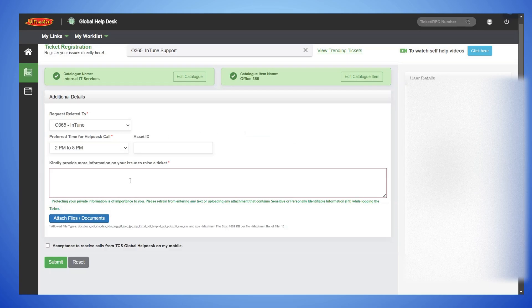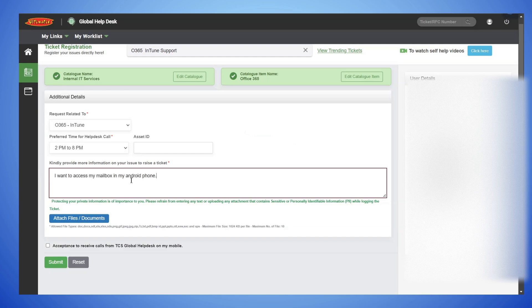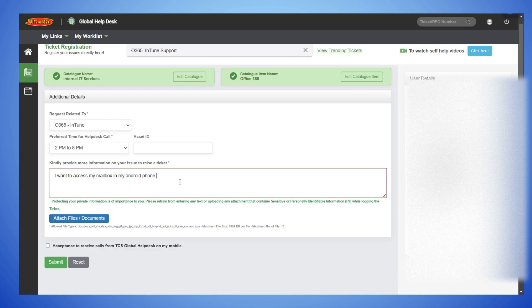Type your issue: I want to access my mailbox in my Android phone. Select Acceptance checkbox to receive calls. Click on Submit.